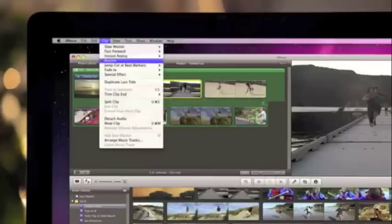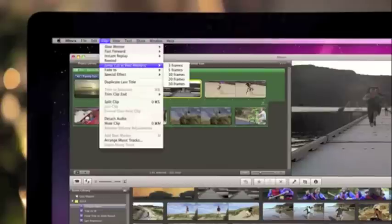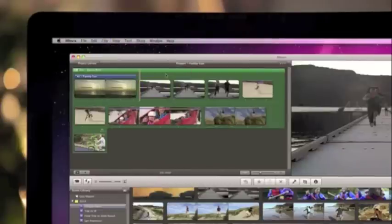There's even an effect that matches up with the music in your project, so you can easily sync your video to the beat with quick jump cuts.